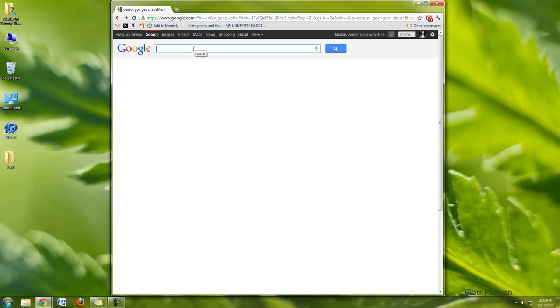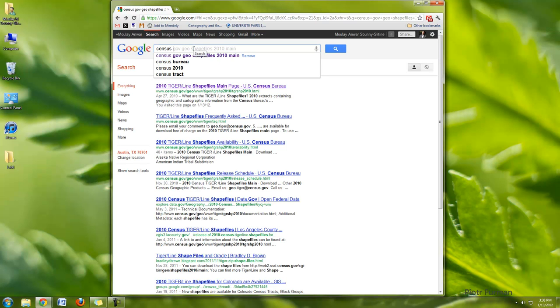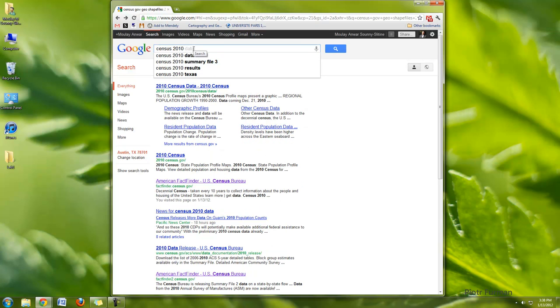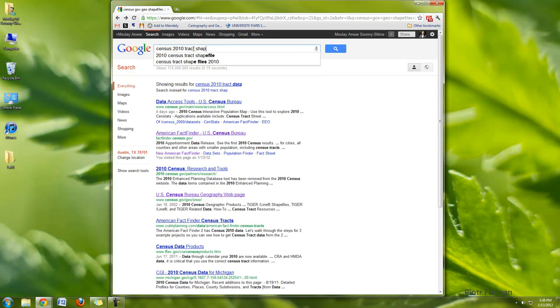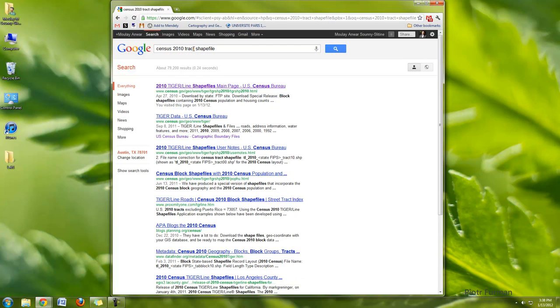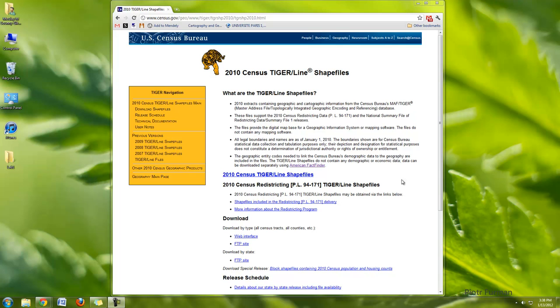So I'm just going to go into my Google and type census 2010 track shapefile. And I'm going to find the Tiger website. And Tiger is the census program that has all the geographic and cartographic information from the Census Bureau.